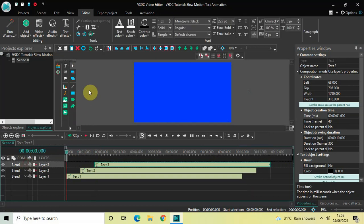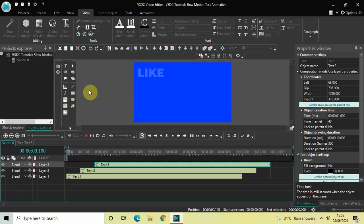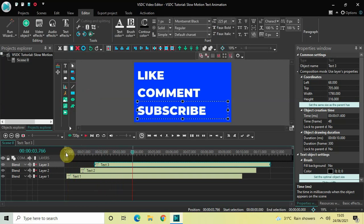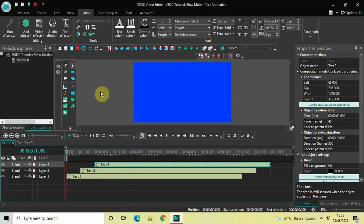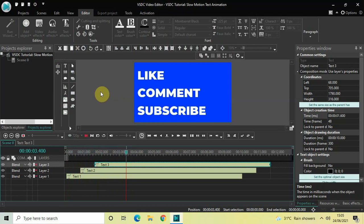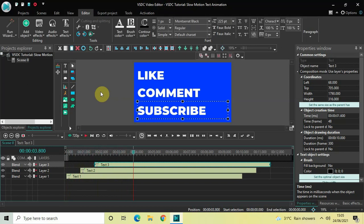So this is how you can create a slow motion text animation in VSDC Free Video Editor. Let me just quickly play this for you once more from the beginning. Do let me know your thoughts in the comments section below, like the video, and subscribe to my YouTube channel. I'll see you again in the next video — till then, thanks for watching.